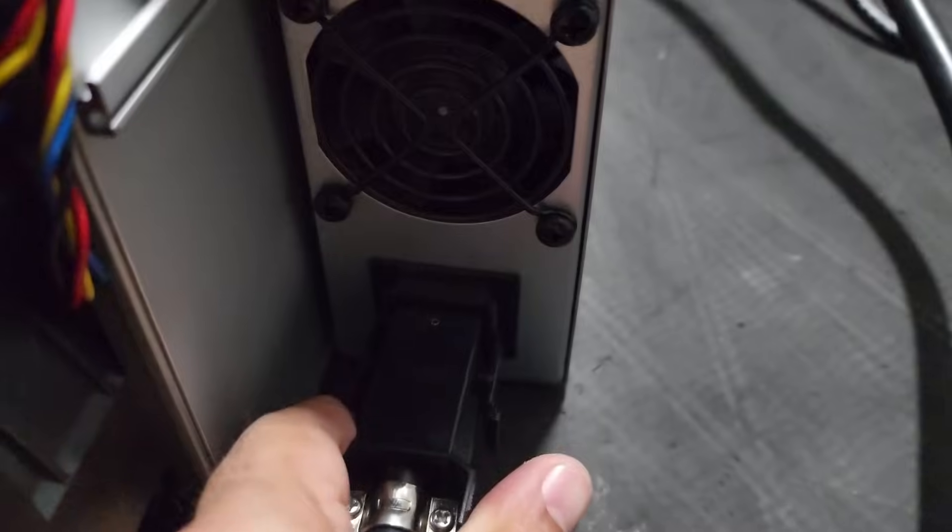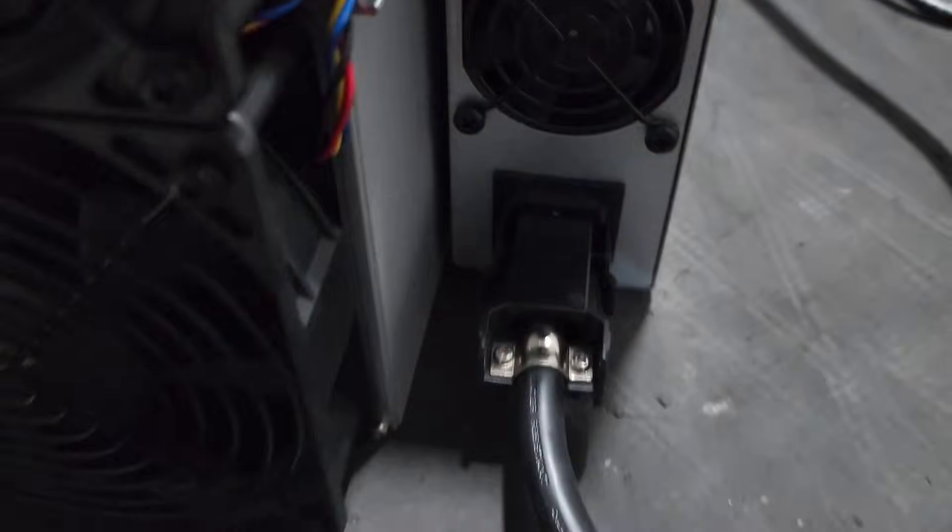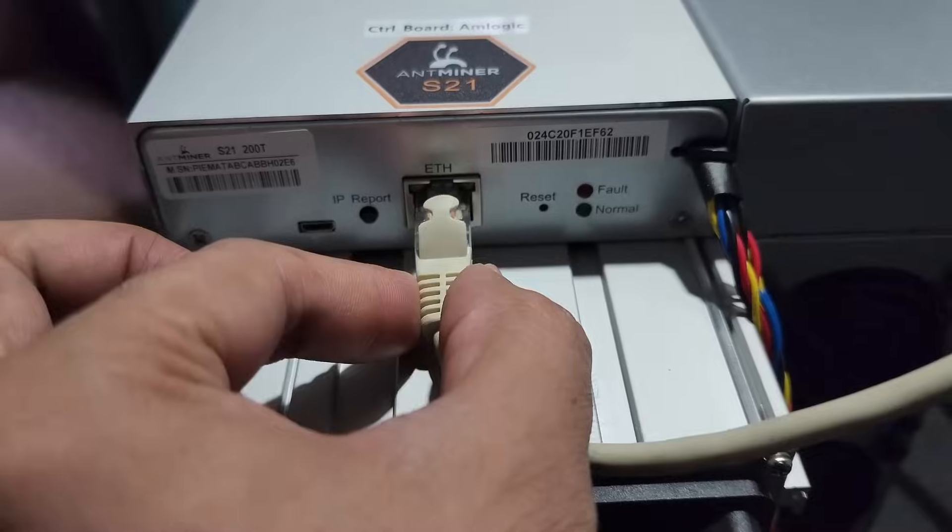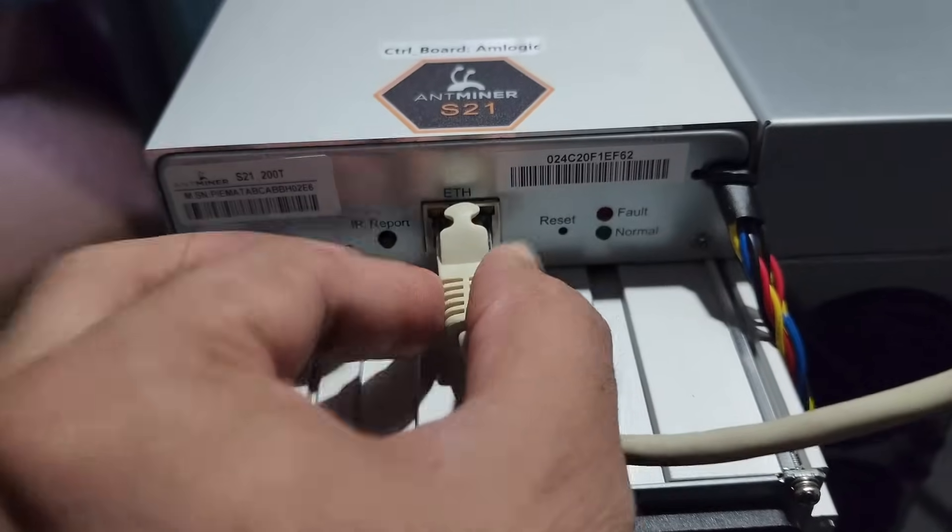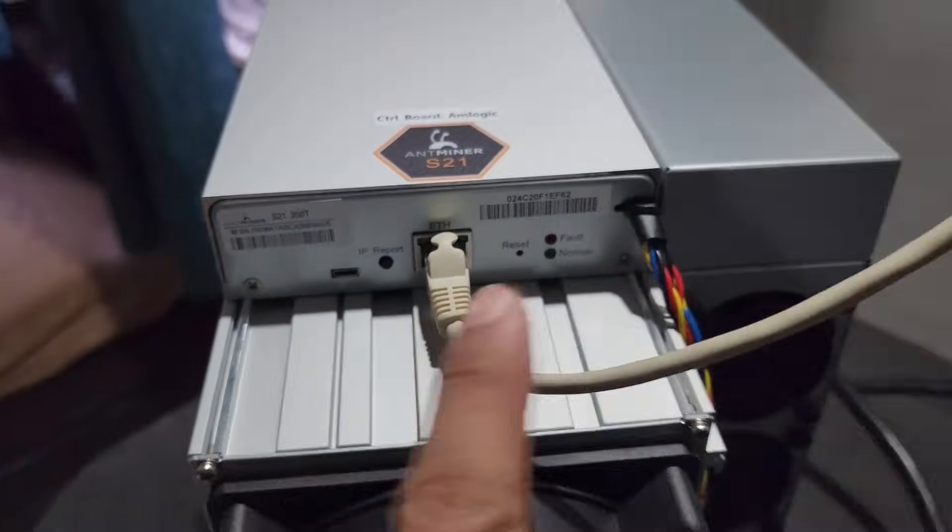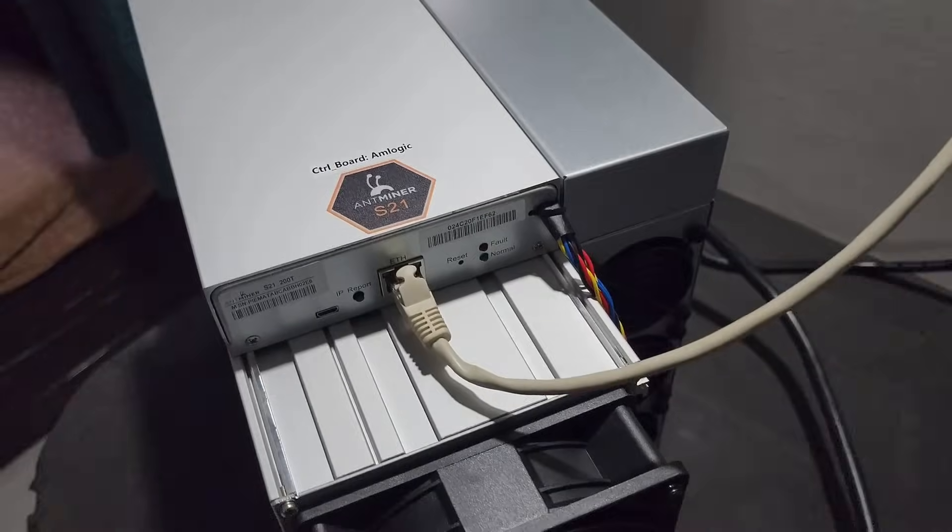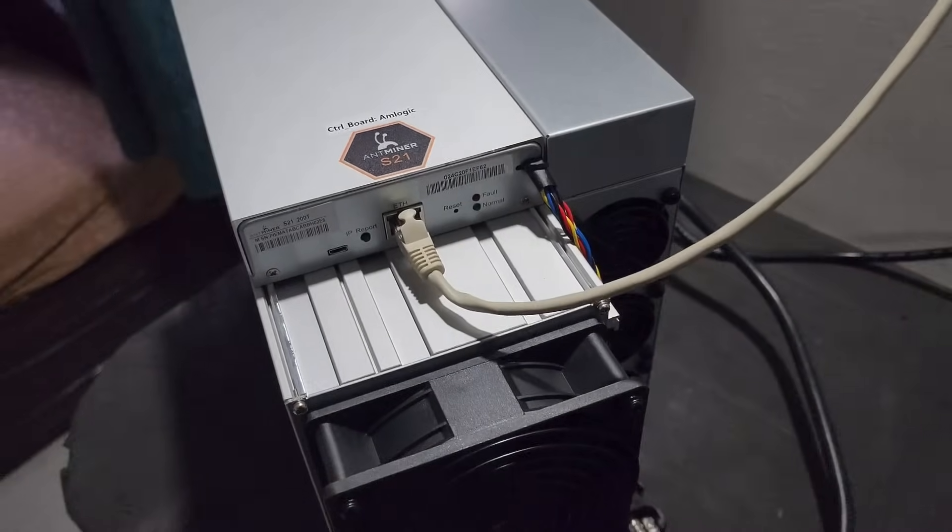Now we have connected the power cable here like this and the Ethernet cable is also connected. The other end of this Ethernet cable is connected in my Wi-Fi router. Now let's boot the machine.